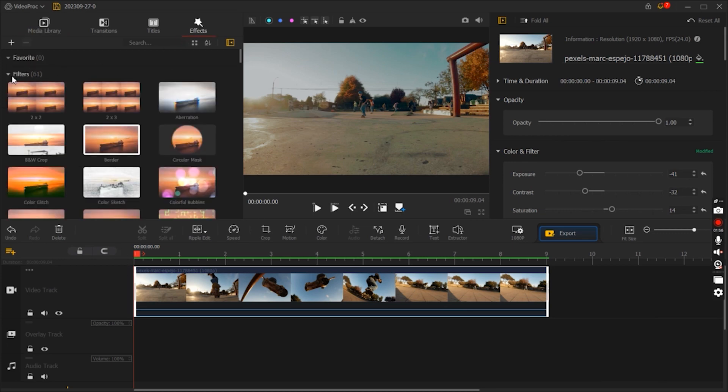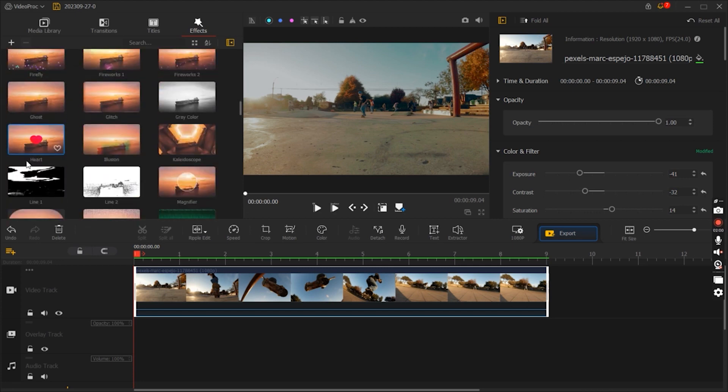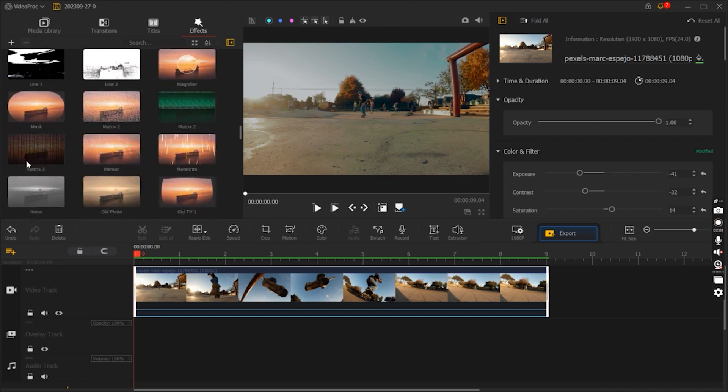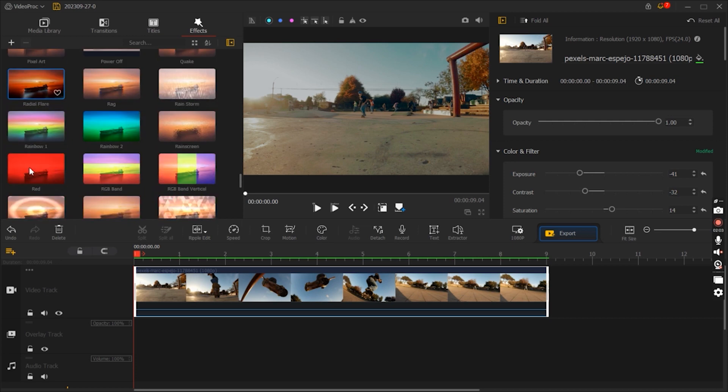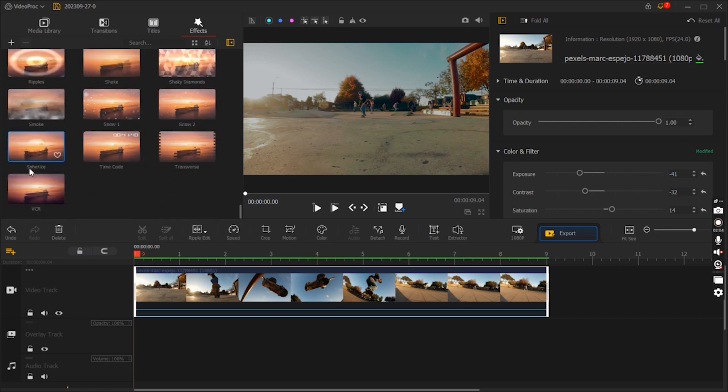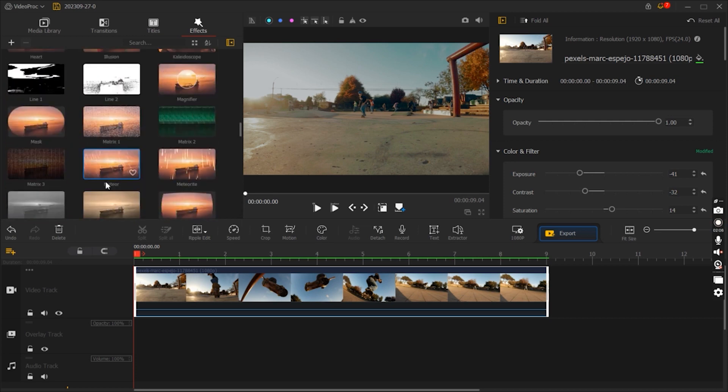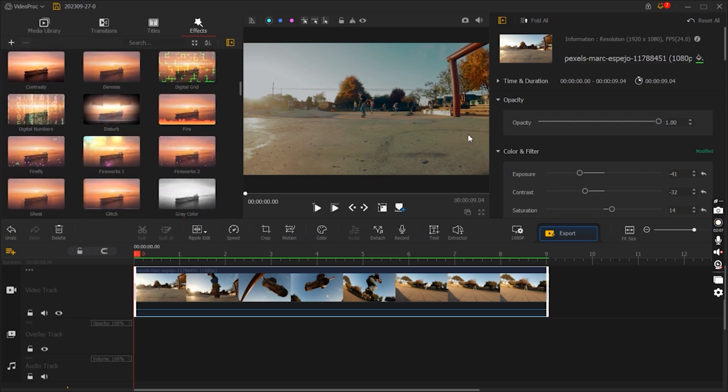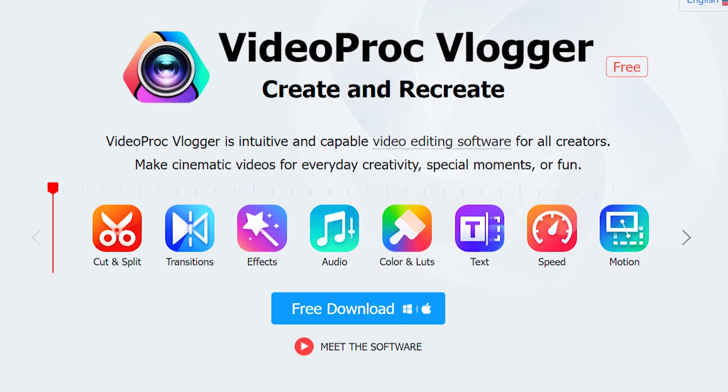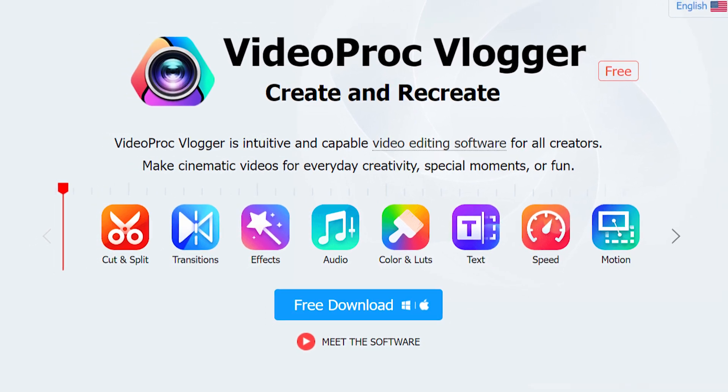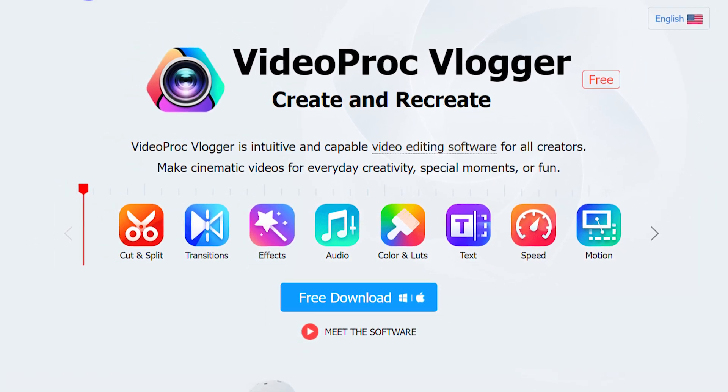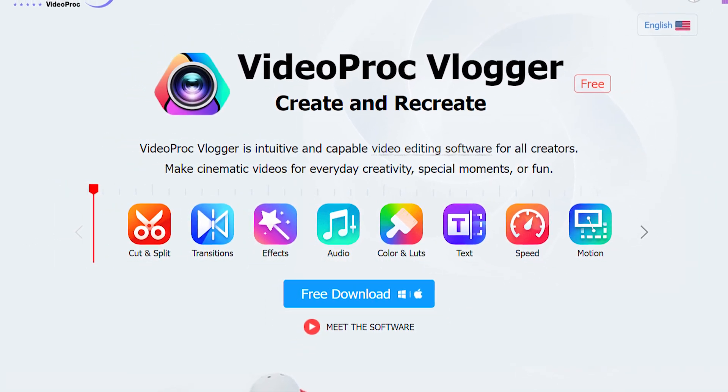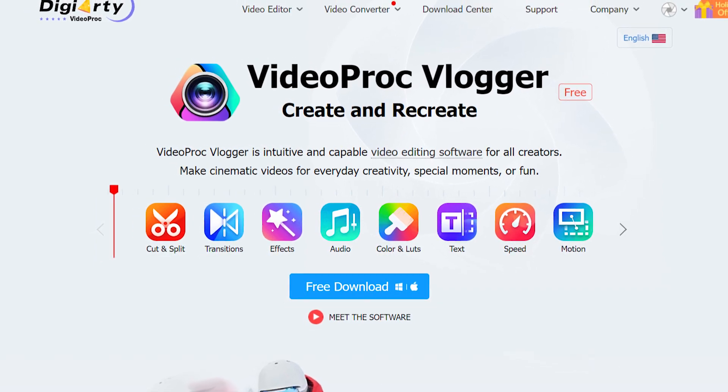These two features, speed wrapping and color correction, set Video Proc Vlogger apart by giving you the creative freedom and control to elevate your videos and make them visually engaging and professional. Whether you're aiming for dynamic storytelling or stunning visual aesthetics, Video Proc Vlogger has the tools to help you achieve your vision.